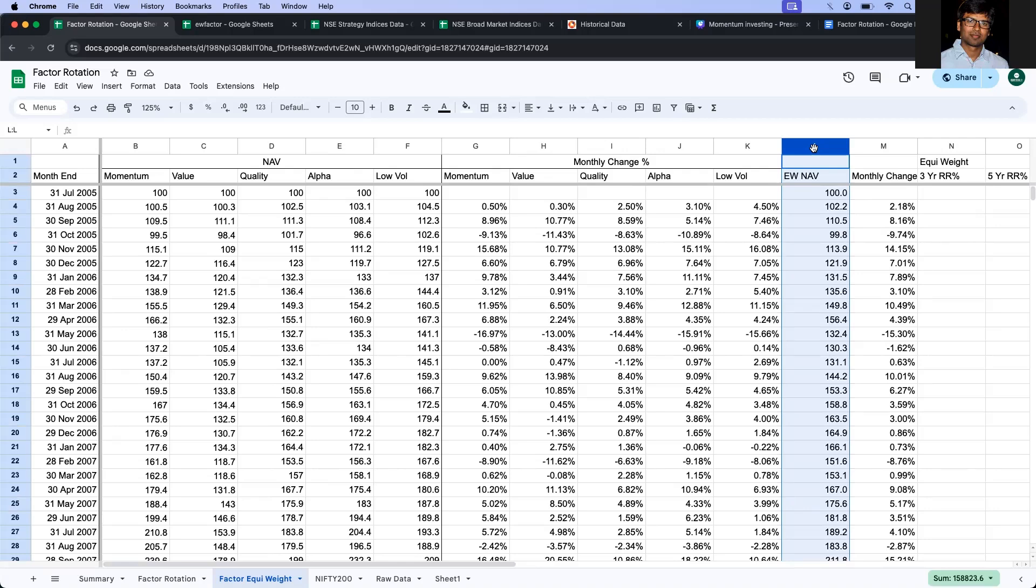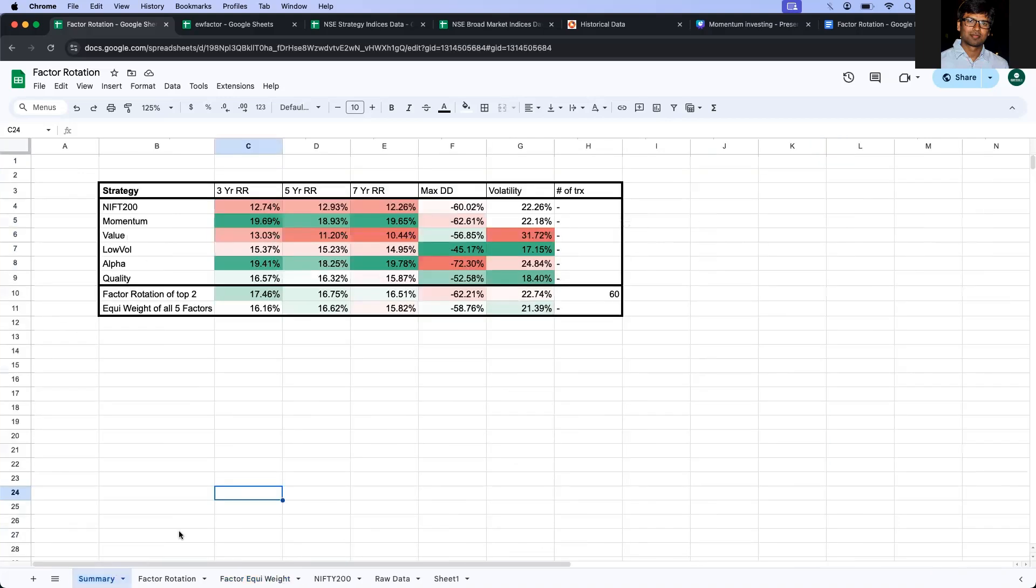Now let's take a step ahead and calculate the three-year, five-year, and seven-year rolling returns so that we are not doing point-to-point comparison but let's calculate the rolling returns of three, five, and seven years. And also I will calculate the drawdown and volatility, and once I do that, I am going to show the comparison against the factors individually and also with respect to Nifty 200 and also with the factor rotation strategy.